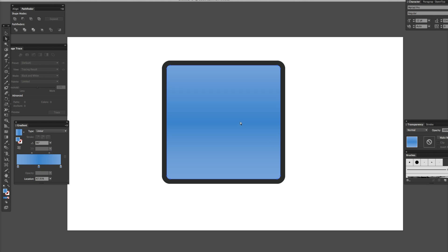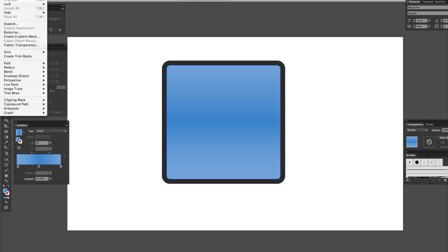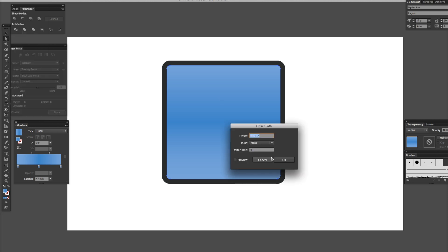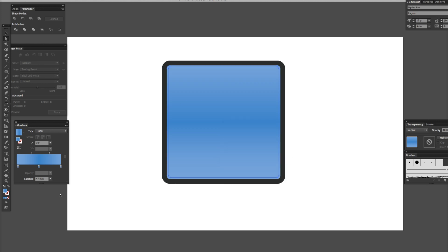Now what we're going to do is offset this box just a little bit. We'll go back up to Object, Path, Offset Path. Let's do a preview — that's too much. Three. There we go. So now we have three boxes because we offset them.